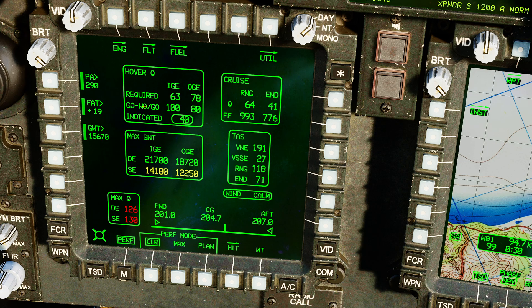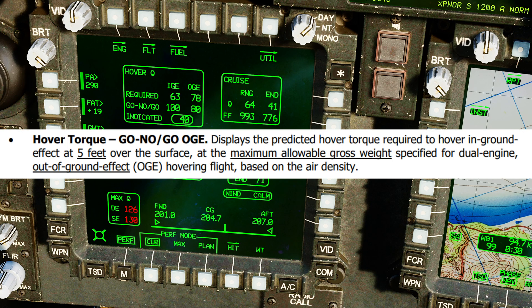Next, the required torque to maintain a hover out of ground effect — above ground effect — at current parameters: 78%. Next, go/no-go: the required torque to maintain a hover at our maximum gross weight, which incidentally is going to be 21,700 pounds. It will require 100% torque to hover in ground effect. This one here I don't actually understand, so I'll read it directly from the manual. It says: go/no-go OGE displays the predicted hover torque required to hover in ground effect at five feet over the surface at the maximum allowable ground weight, specified for dual engine out of ground effect OGE hovering flight based on air density. If you can make sense of that, please let me know.